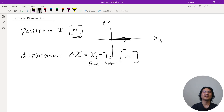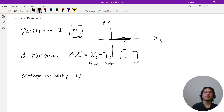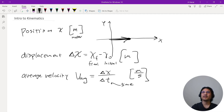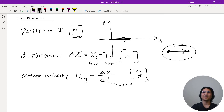Next vocabulary: average velocity. It's displacement over some change in time interval — so that's delta x over delta t — and the units would be meters per second. So if I am here and then move here, I take that displacement divided by however long it took.